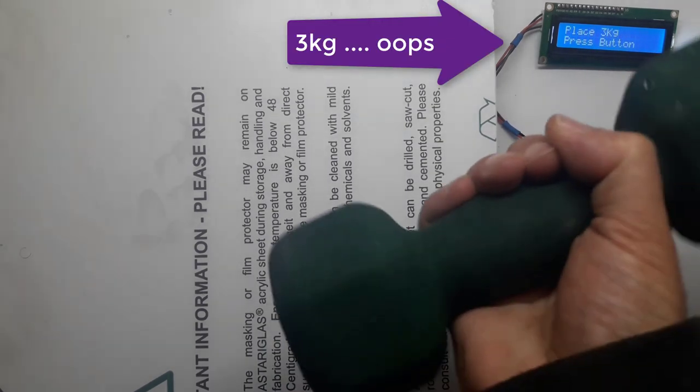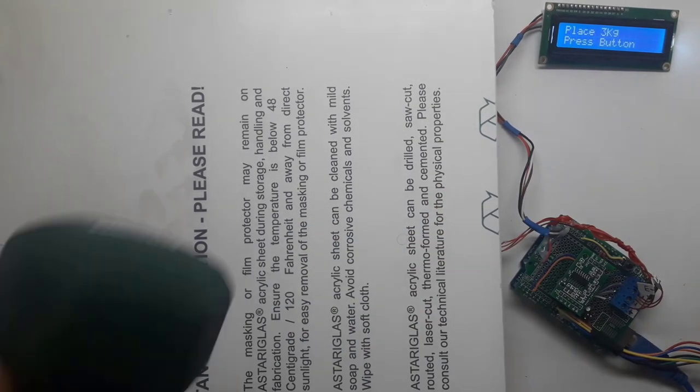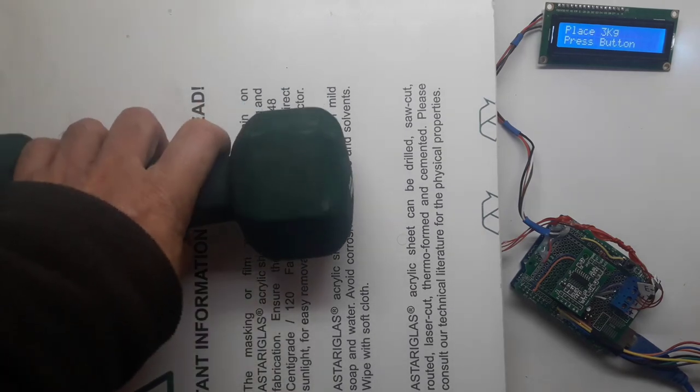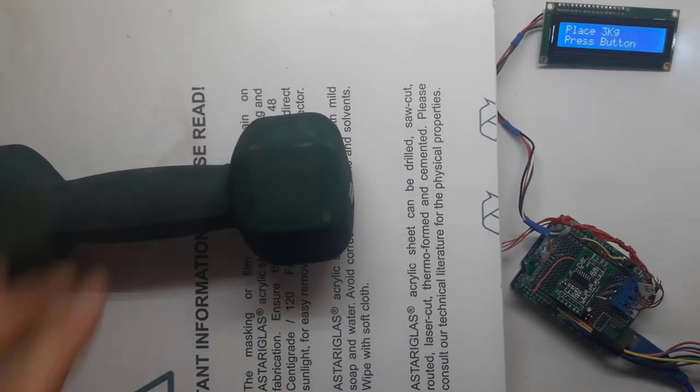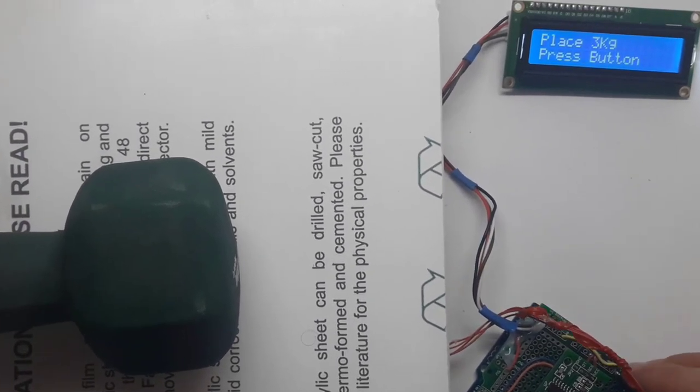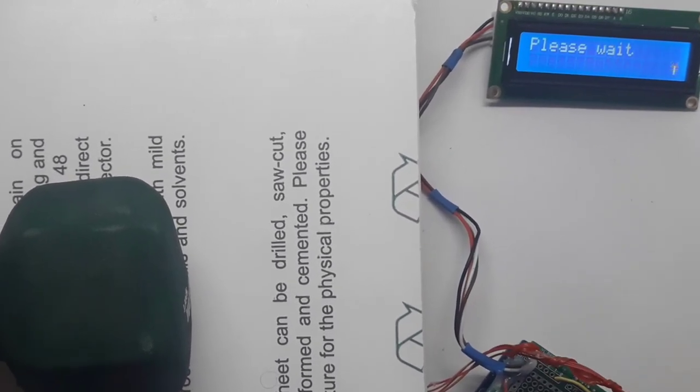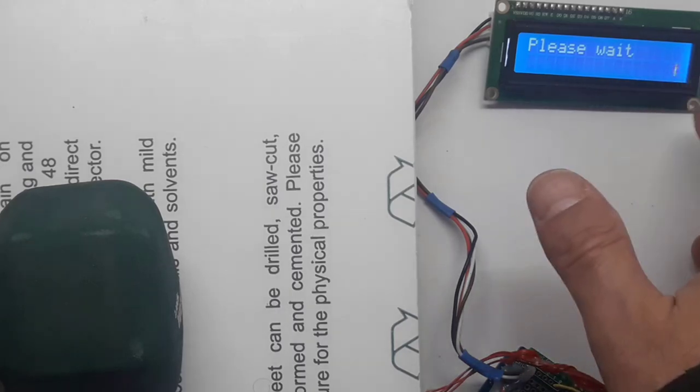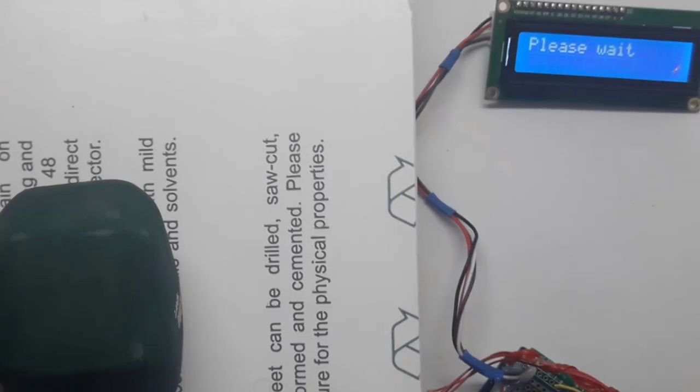It asks you to clear the scale and place five kilograms. I got this nice weight which is exactly three kilograms, give or take, and I'm asked to press the button.